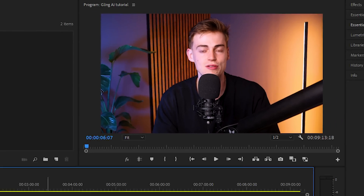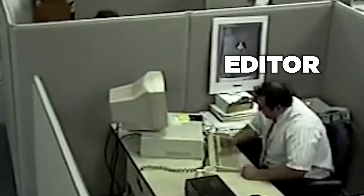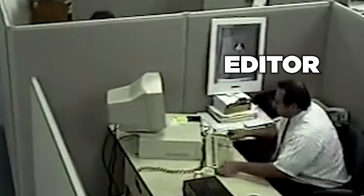I make a ton of mistakes when it comes to recording my videos. Trust me, just take a look at my timeline and you can see how many cuts are in there. My editor probably hates me for this, as he spends the majority of his time cutting out my mistakes.